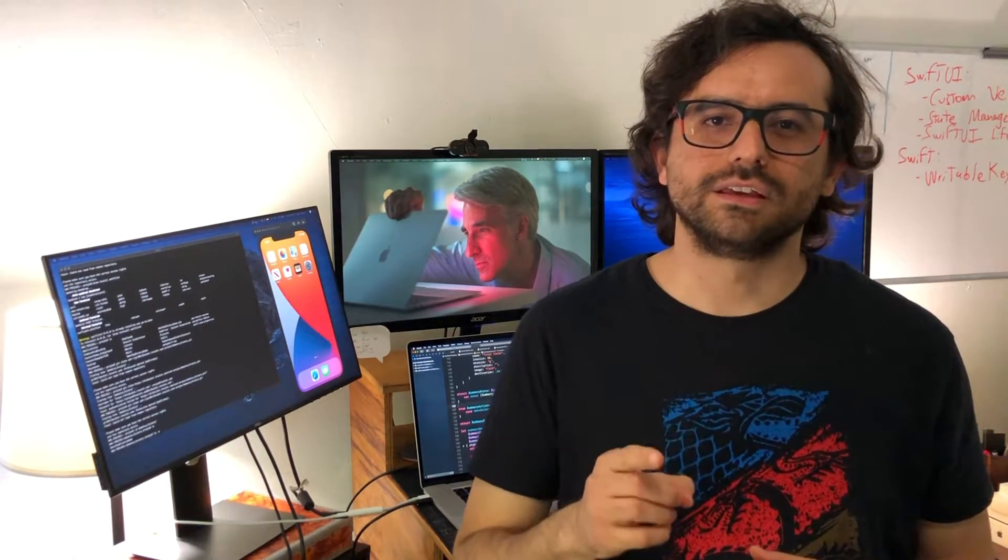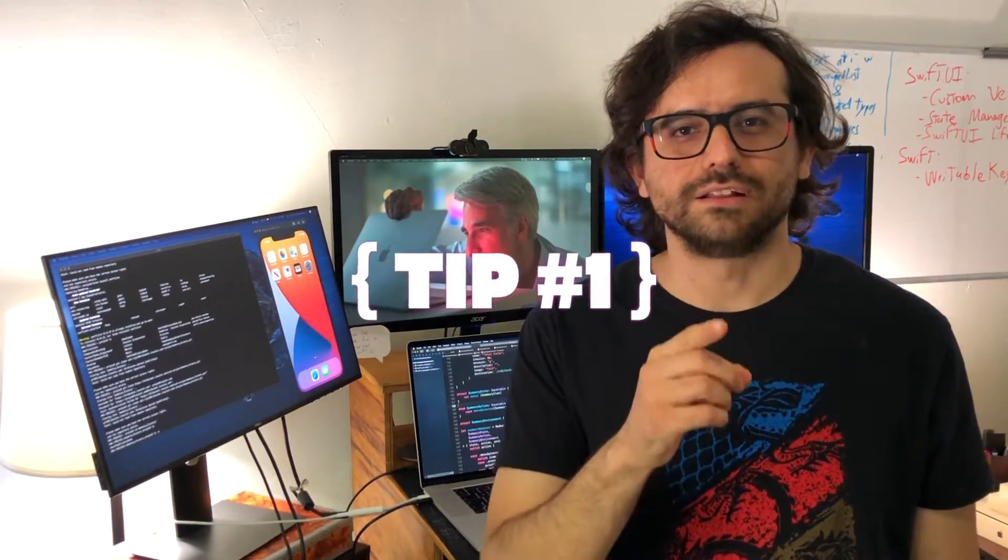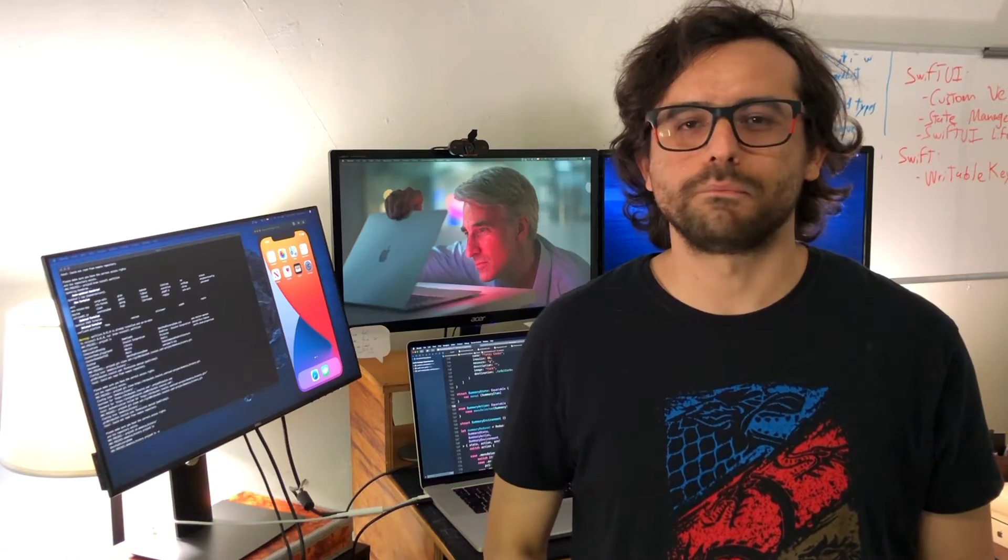And this is actually one of the tips of this channel, the usage of ViewBuilder. My name is Pete and this is SwiftUI tips.